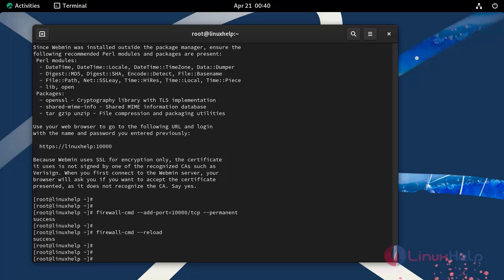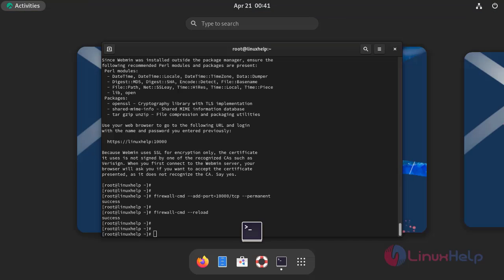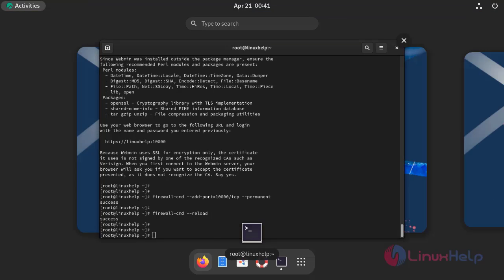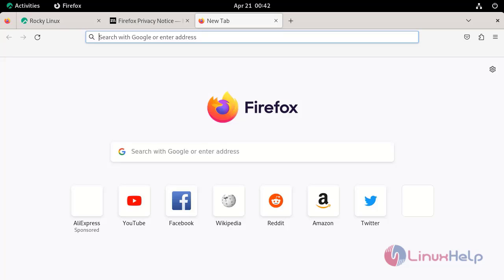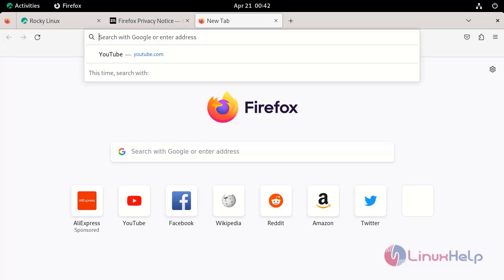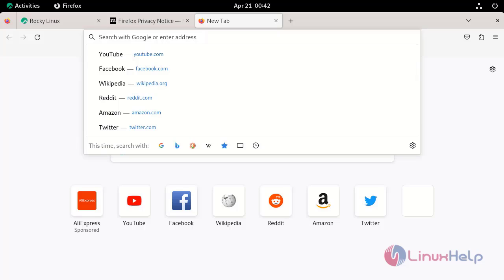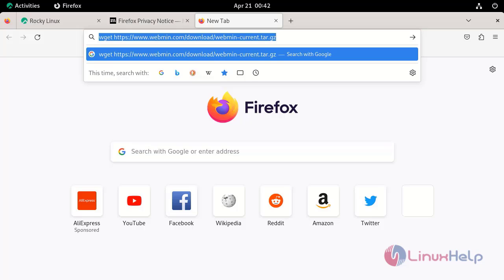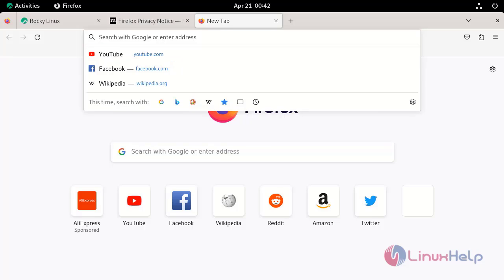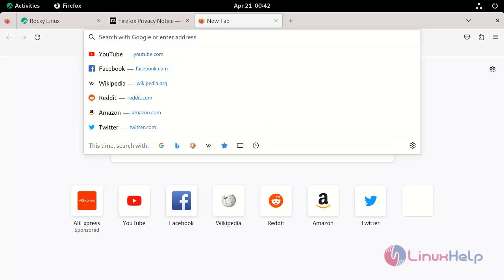Now go to Web Browser. Search with your IP address or domain name along with the port 10,000.